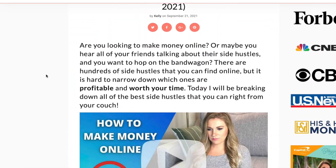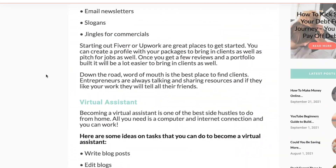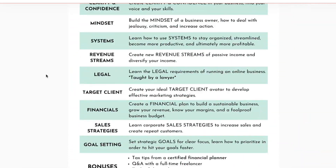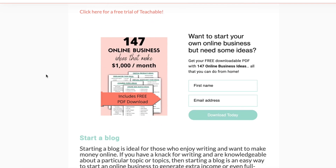In this video I'm showing you step by step how to embed a form into Elementor for your lead magnet. Here it is on a blog post — I'm going to show you how to embed this form, super easy, just a couple quick steps.